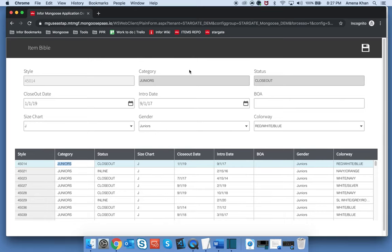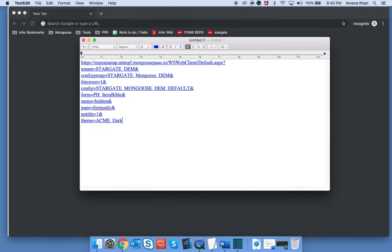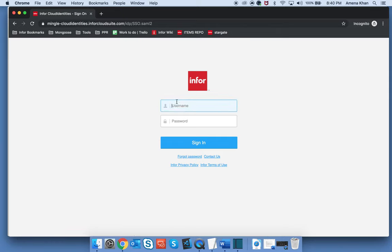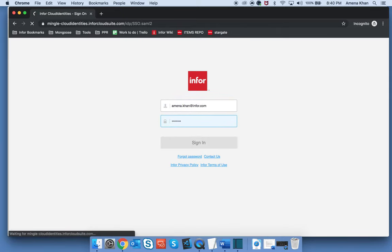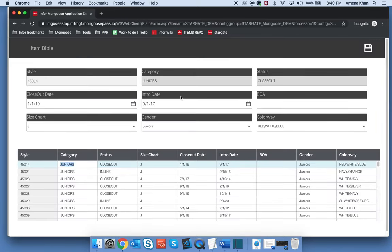Next, we want our form to apply the correct theming. I will pass in a theme parameter with the name of my theme which will override the default theme setting for the session. As you can see, our theme has been applied.